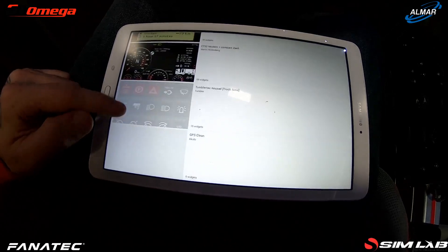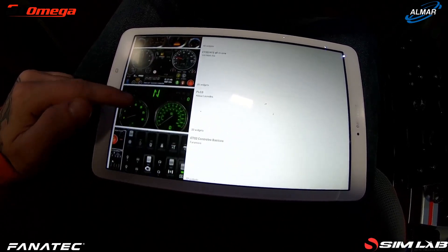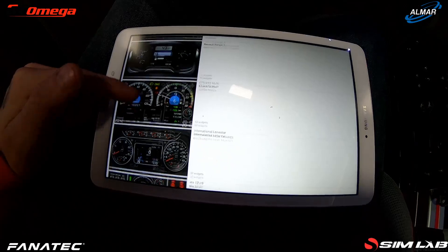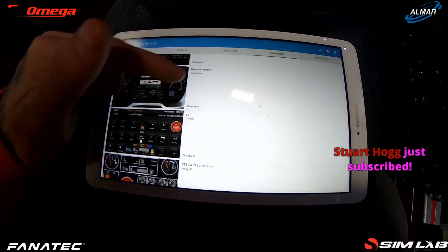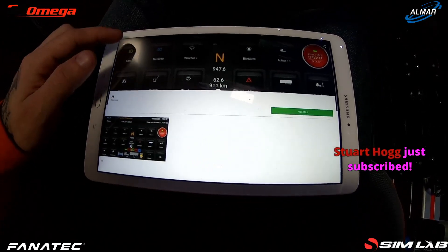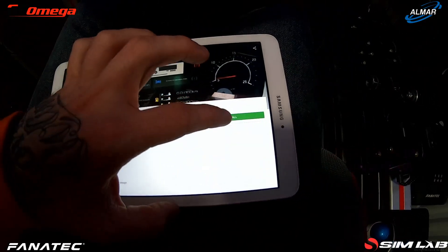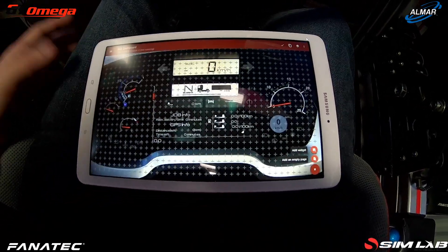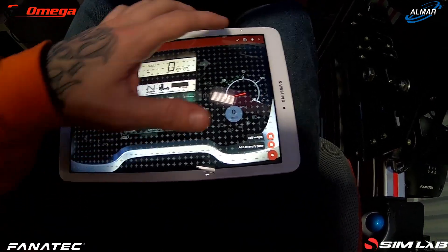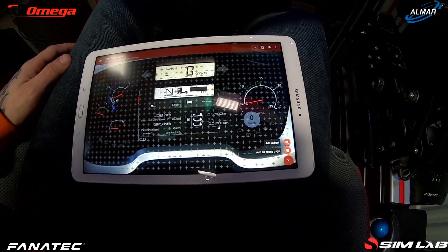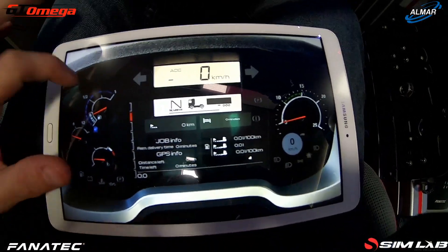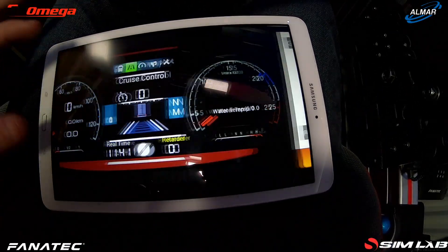There are loads of community dashboards — for example there's a Renault T Range dash. You can literally have anything. We'll add the Renault T dash, click Install, and it installs the widget straight away. Click OK and you've got a fully usable dashboard — simple as that. You can then flick through your dashboards; I've already got tons installed — all these button panels and all sorts.